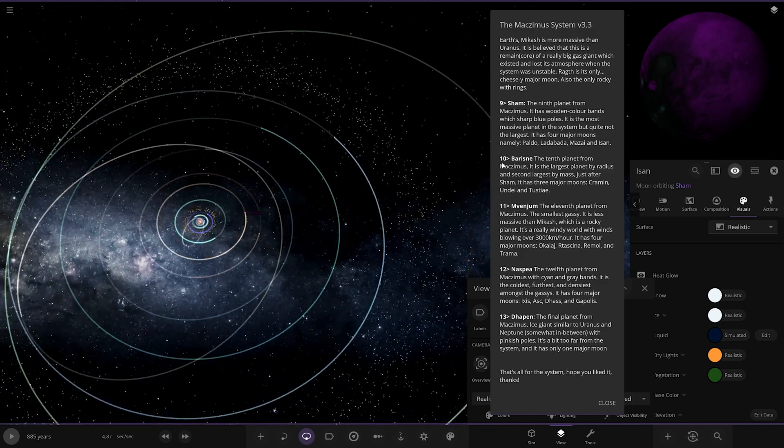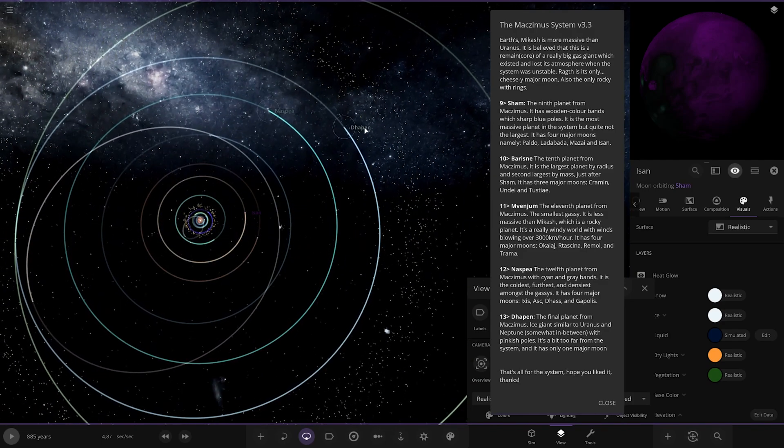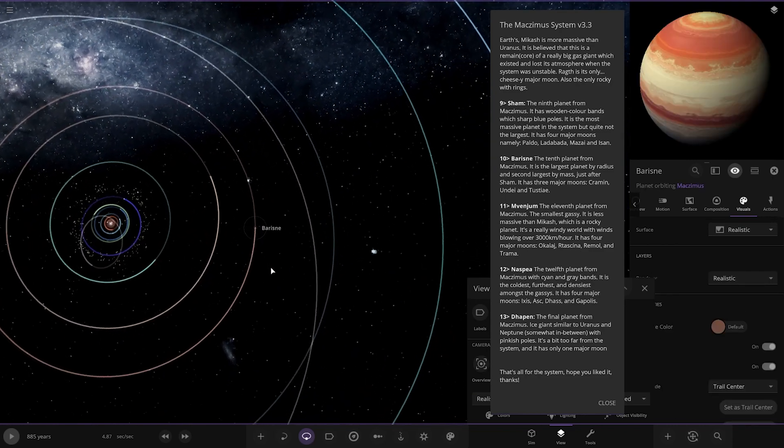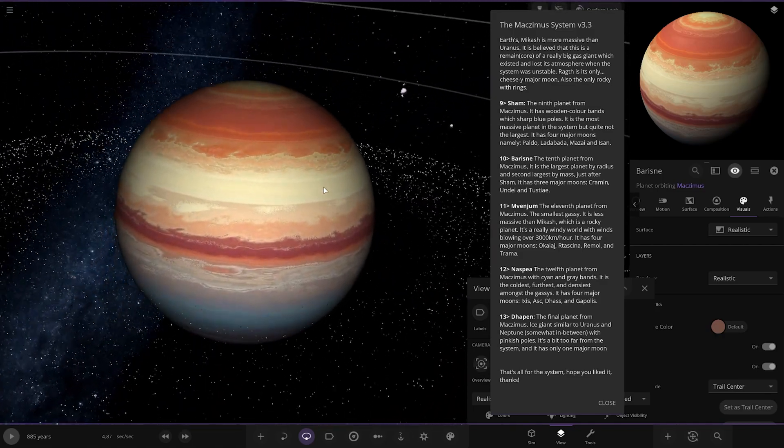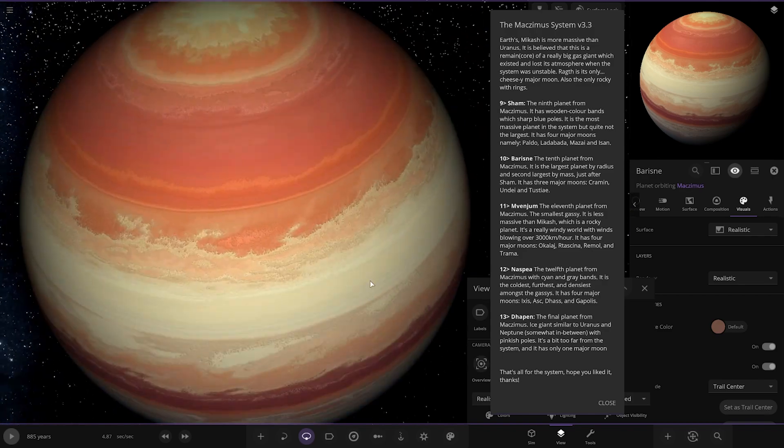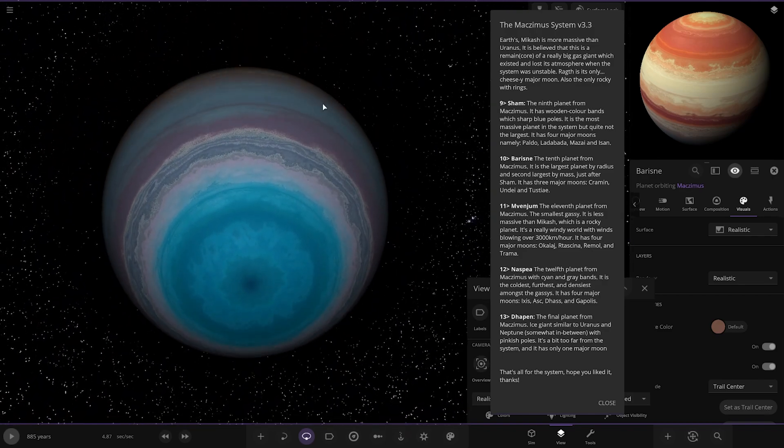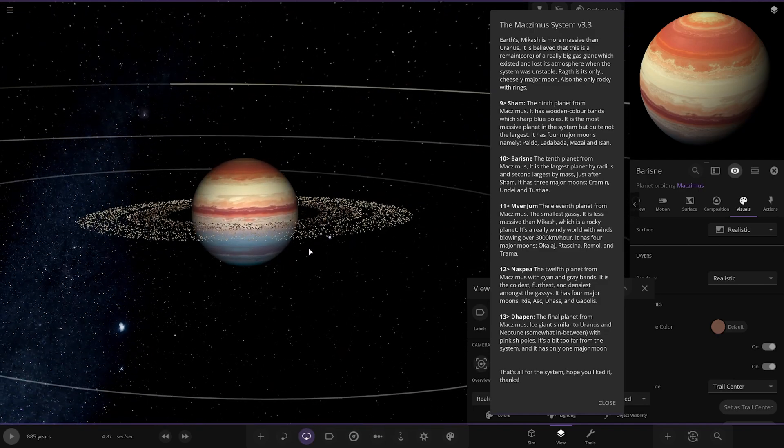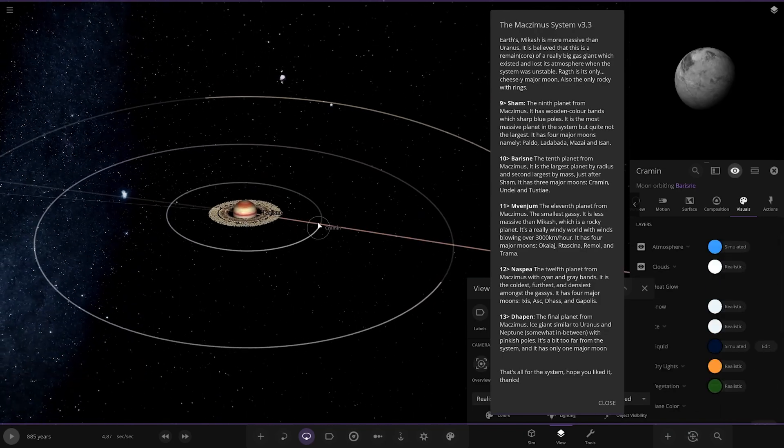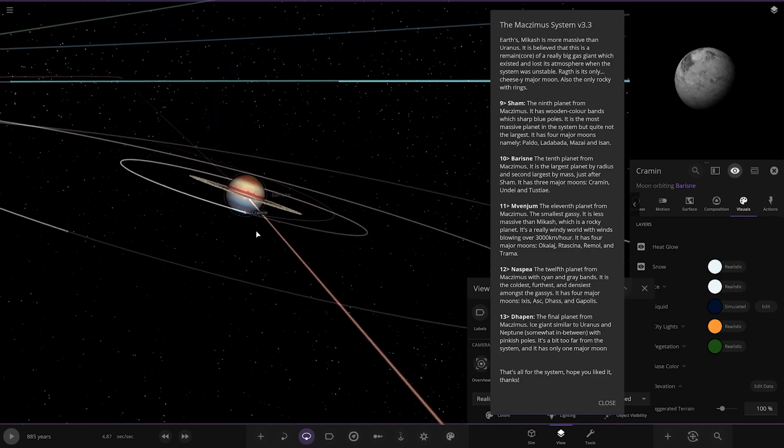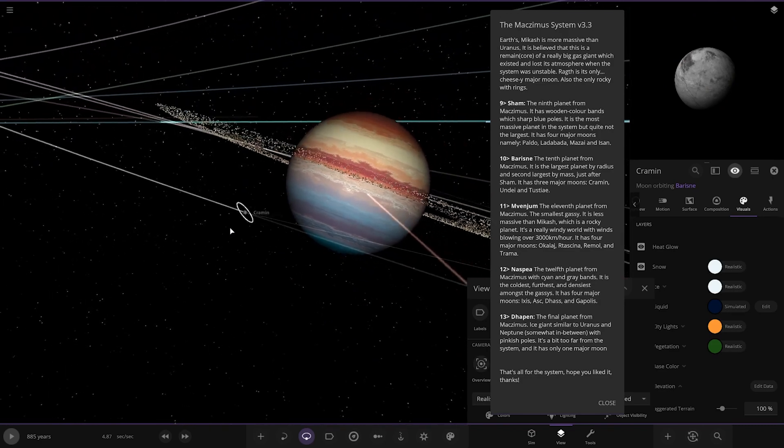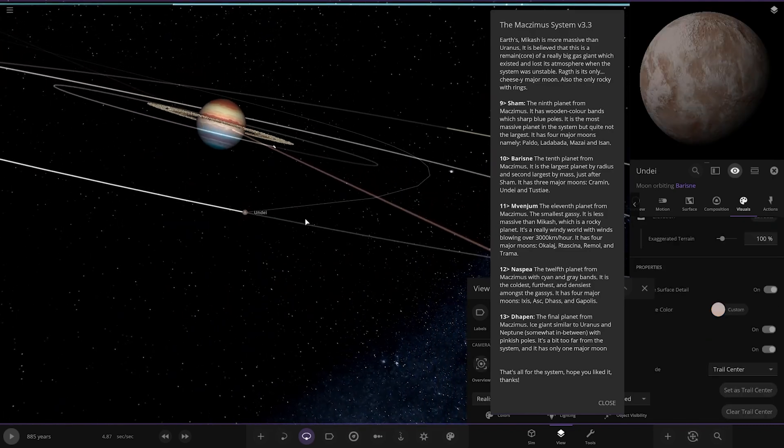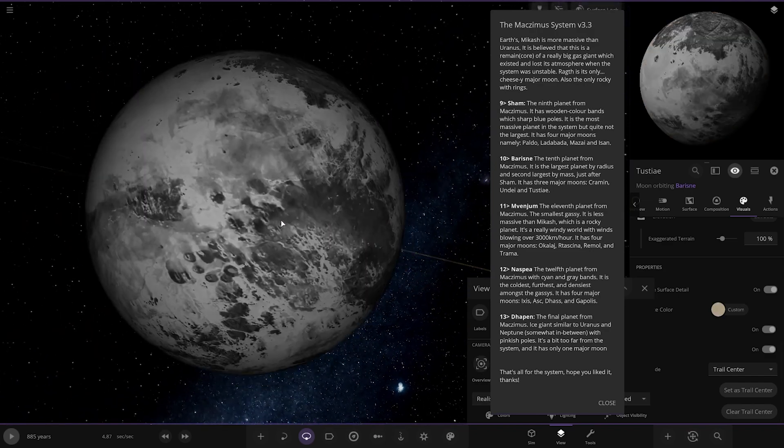Next up we're heading to Barsin. That's got a nice interesting band color, isn't it? It's like half ice giant, half gas giant. The tenth planet, it is the largest planet by radius and second largest by mass just after Sham. It has three major moons: Cramming, Undi and Tostay. I quite like the two-tone between the gas and the ice giant appearance, that actually looks really cool with the little rings and the moon as well.